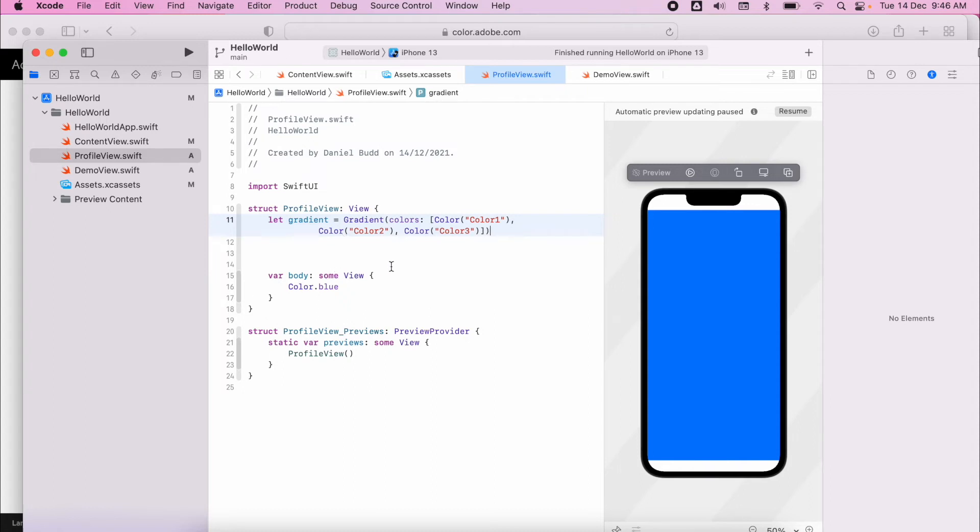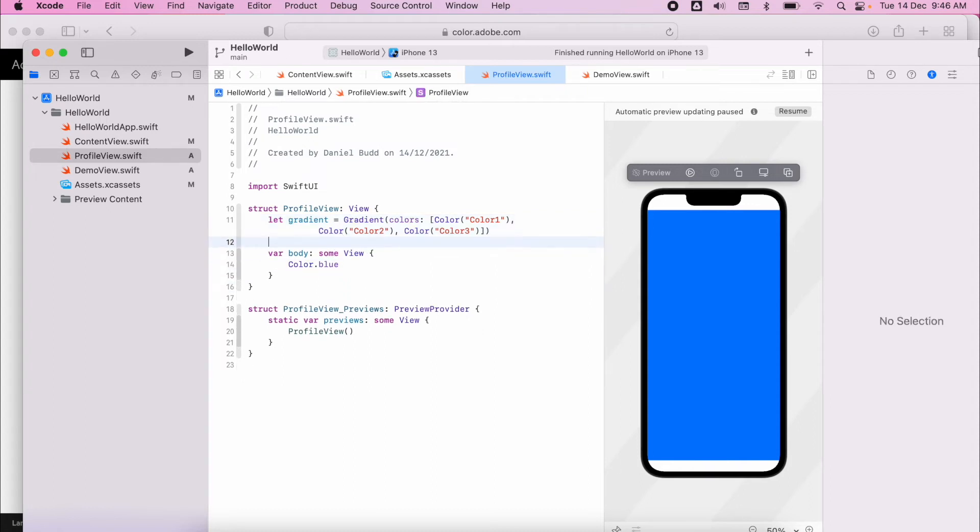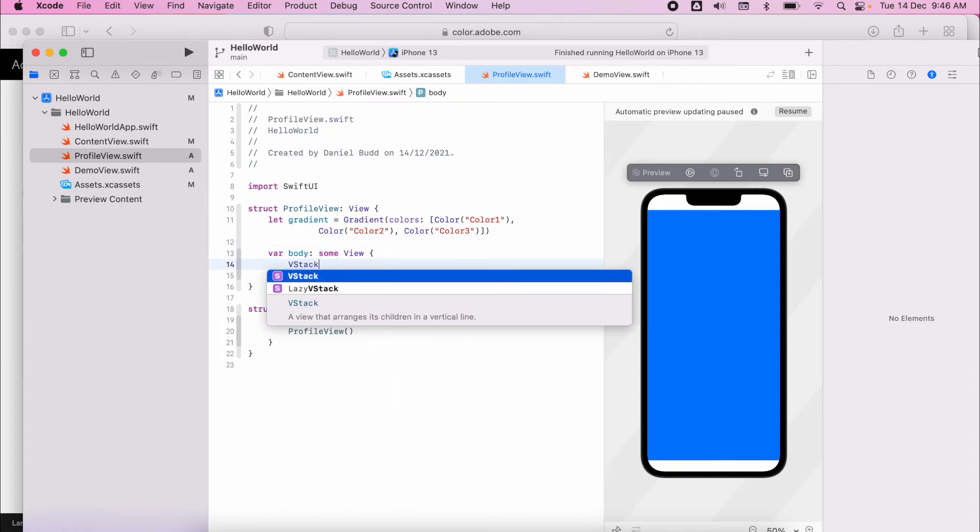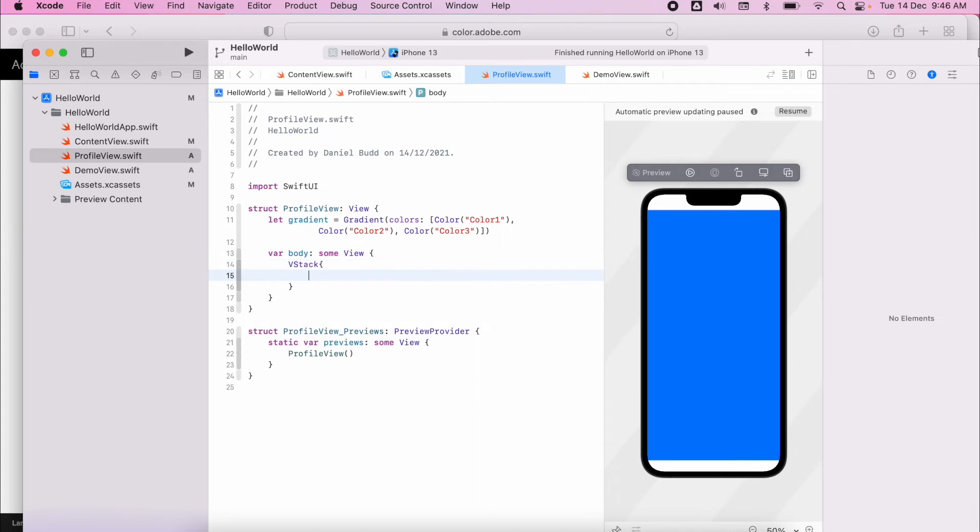So if I create a VStack within my application, this will expand the whole width. I'll add in my text again so we know which view we're dealing with.